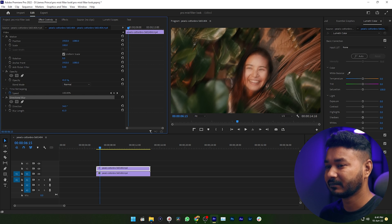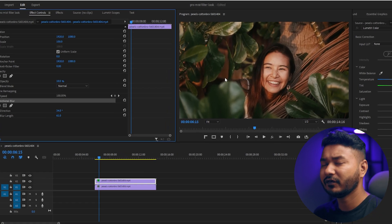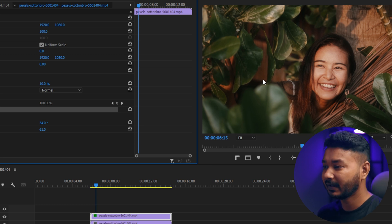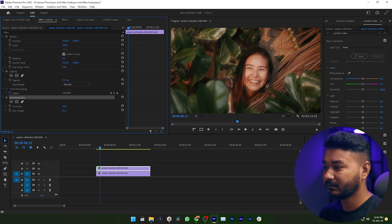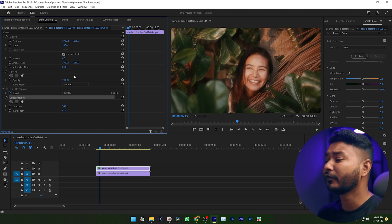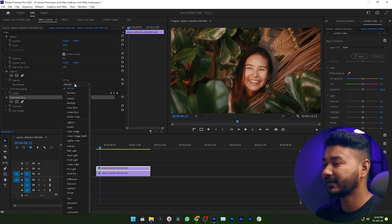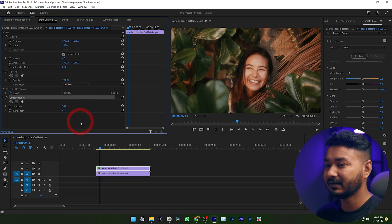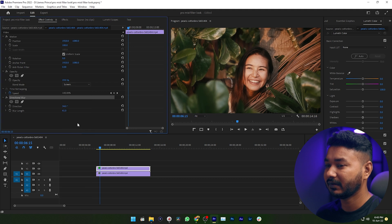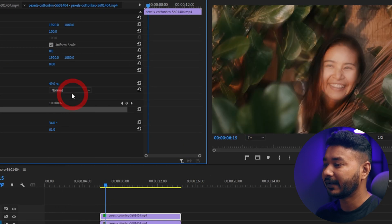Now you need to decrease the opacity. If you want a strong glow effect, you can increase the opacity to maybe 20 or 30 percent. If you like a subtle glow effect, you can decrease it to 10 or 20 percent. You can also play with the blending mode — you can select Lighten or Screen and increase the opacity from there.